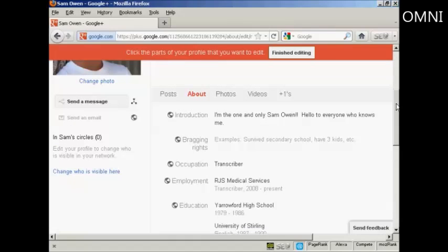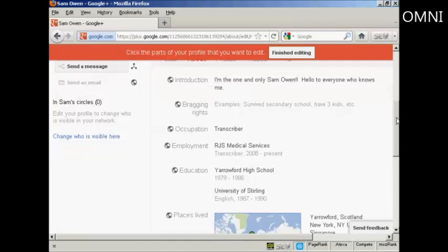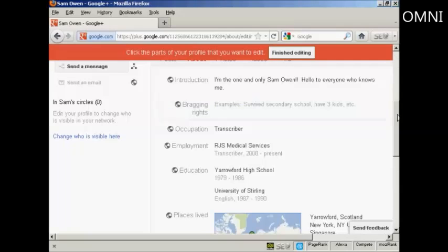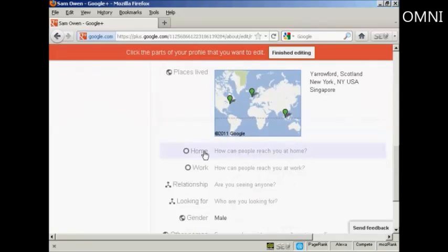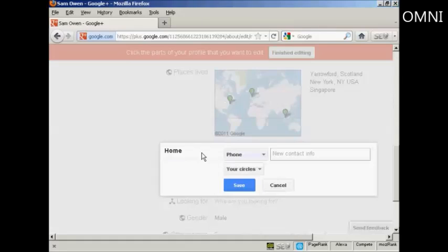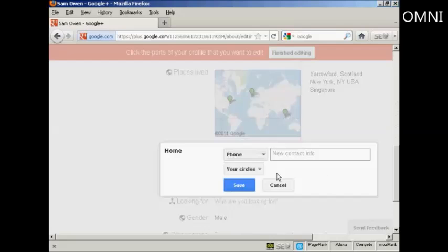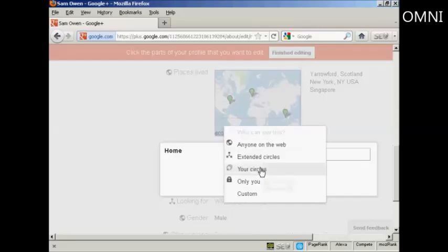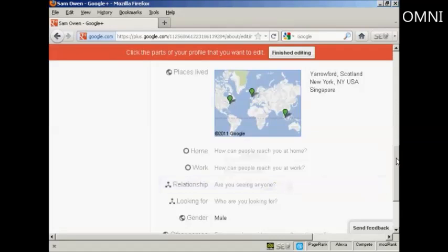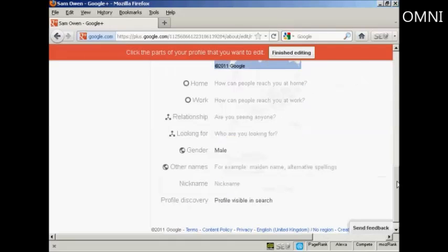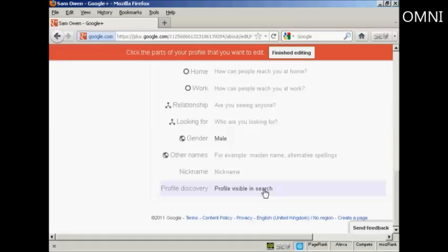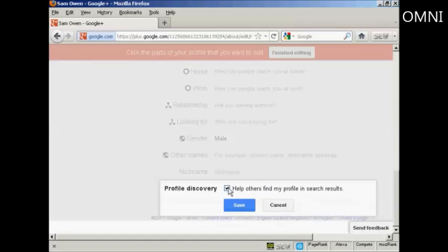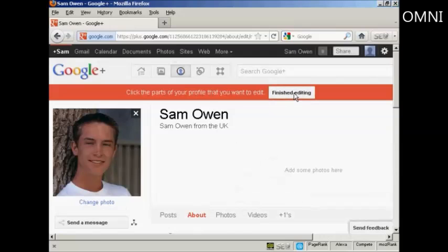There's some information put in. You don't have to fill in every single item if you don't want to. For example, I don't really want to put bragging rights, so I've left that alone. You can also, for example, if I click here on home, you can enter information like your home phone number, email address, etc. And you can decide who you want to share it with. You can just have people in your circles, or it can be only you or anybody on the web, and so on. I'm actually going to leave this one blank for the time being. And you can have the profile discovery, which says profile visible in the search, so when people try and search for you on Google Plus, they'll get your profile. But if you want, you can uncheck that. That's done, so I'm going to say finished editing.